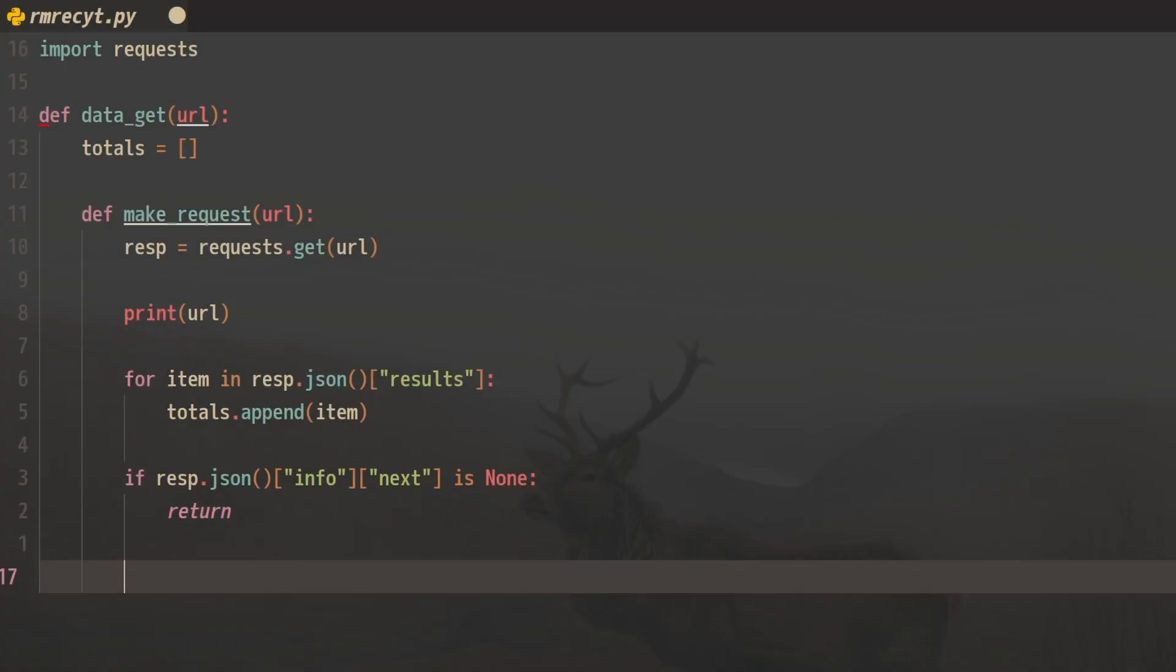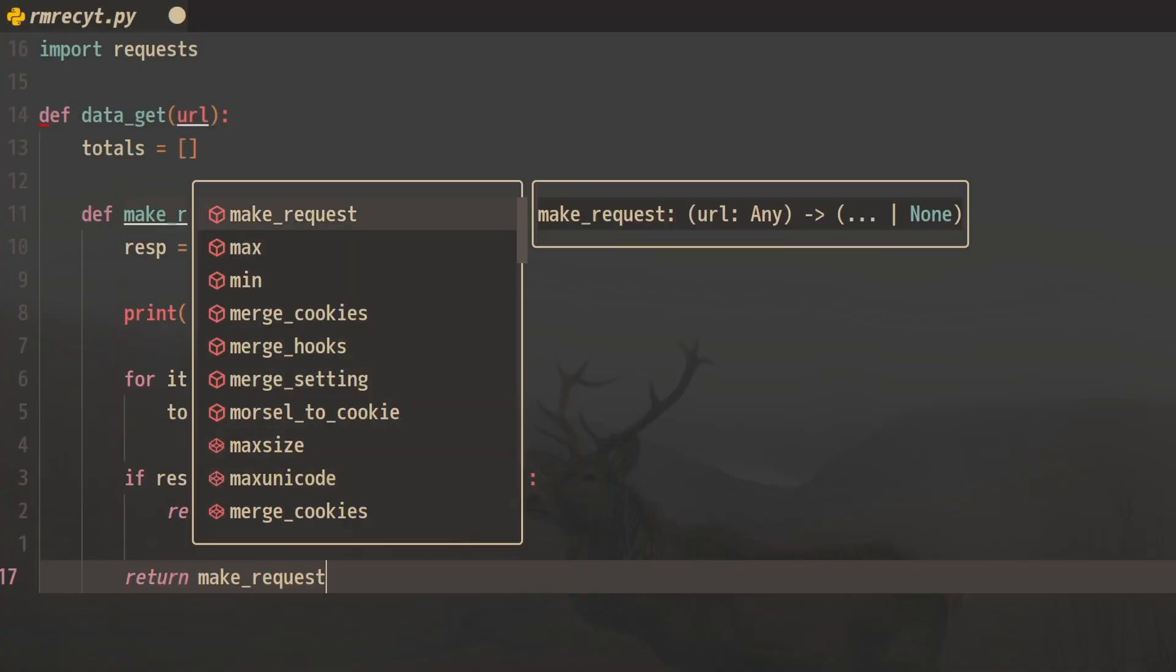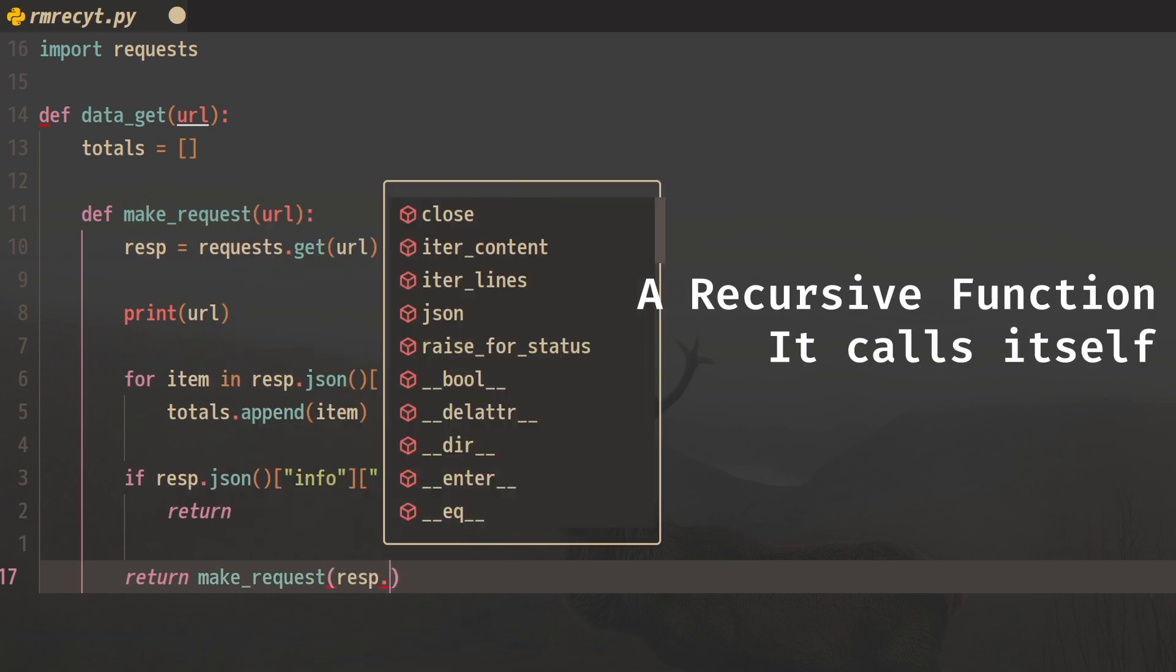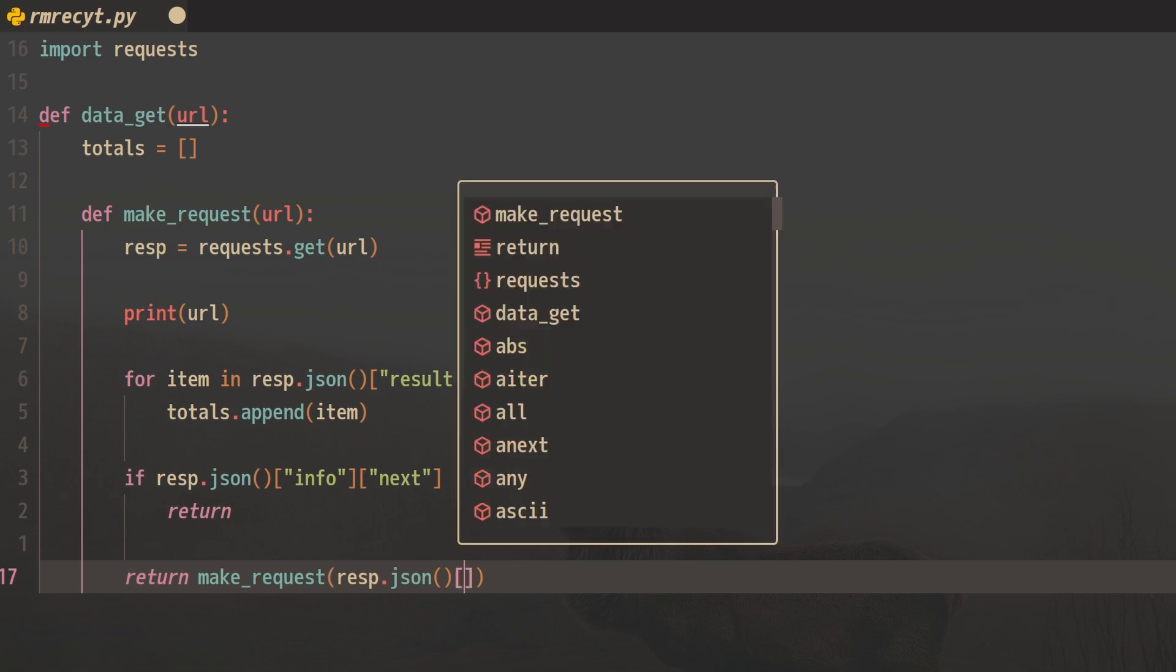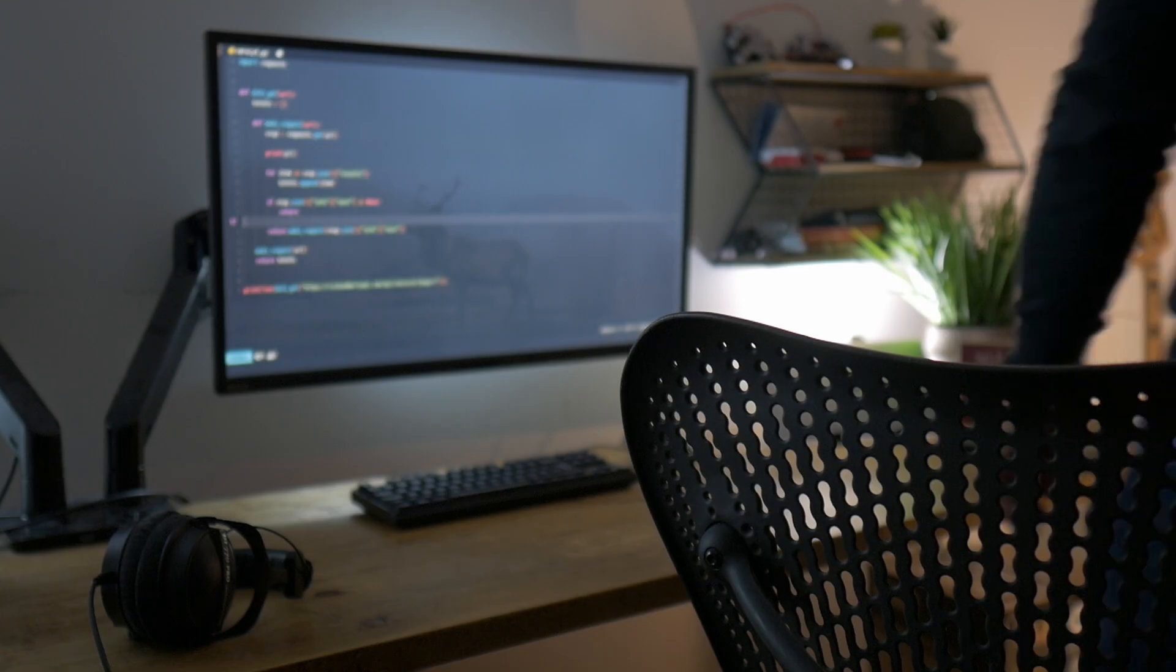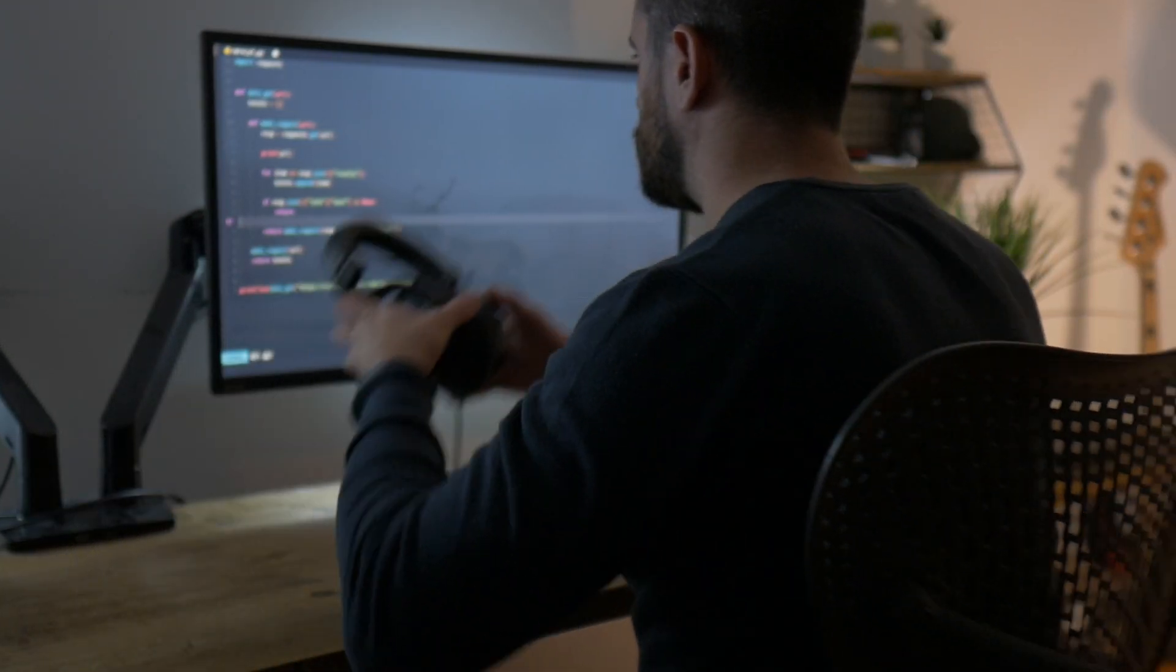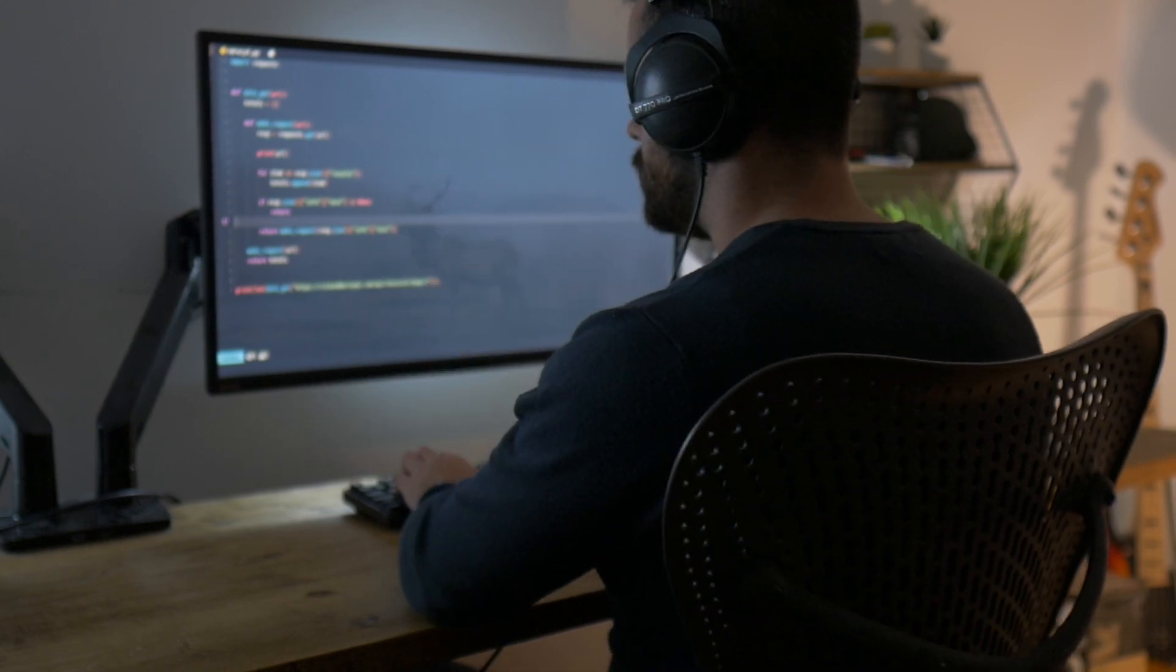But if there is a page, what we want to do is send it back to our make request. So let's return a make request again for our response. Generally speaking, you should probably not use recursion. You should always iterate if you can, especially when you're working with large amounts of data or large numbers.